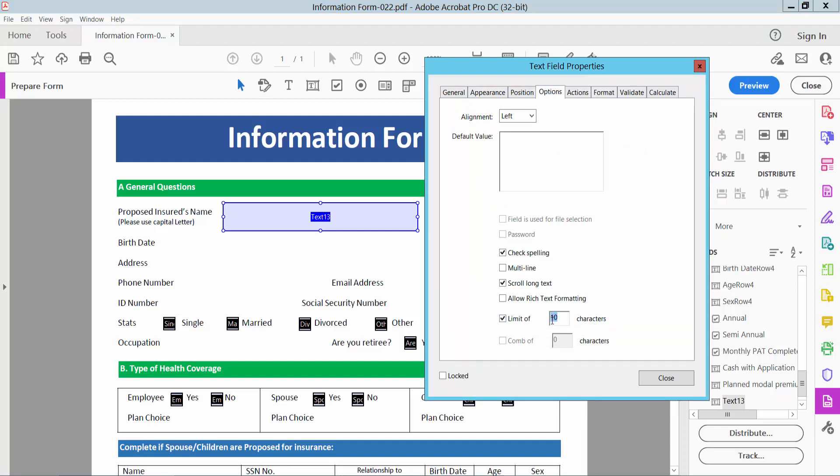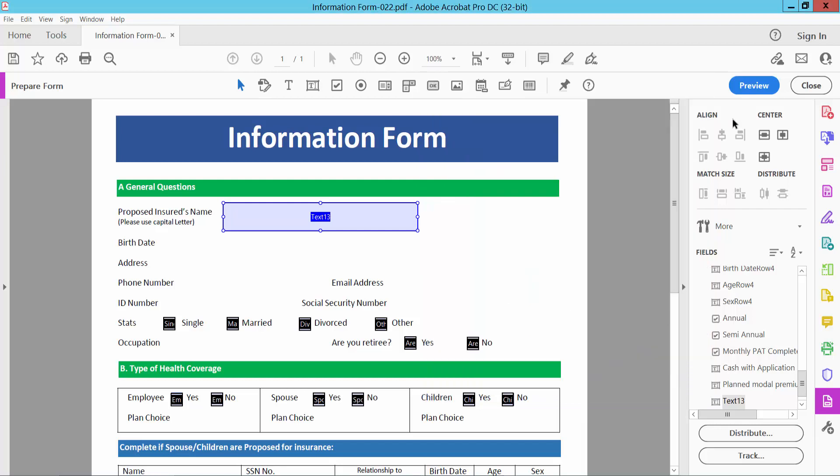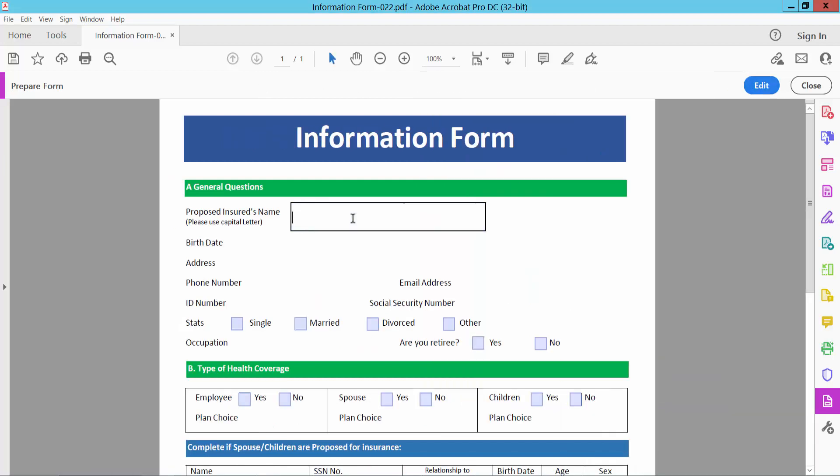Only you can type 10 characters and choose 5 characters and click OK and preview. Type here. You cannot type above 5 characters. See this.